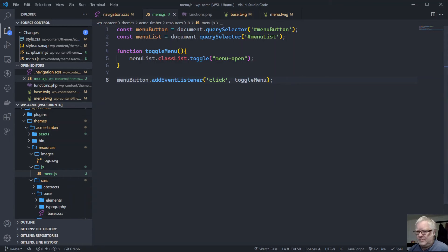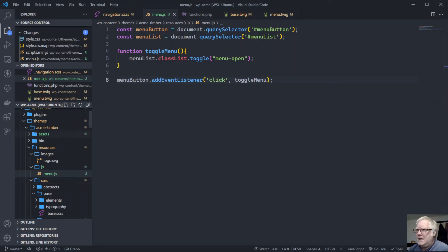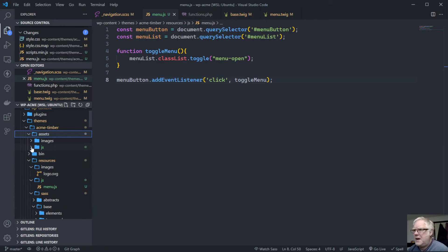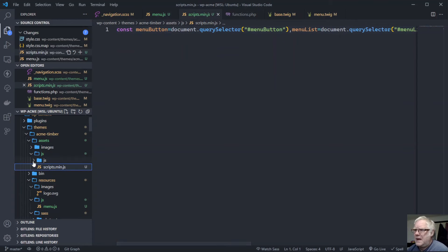If my Gulp watch is doing the right thing, it should be watching the JavaScript folder. And there we go — we've got a JavaScript folder and a minified scripts file here. What Gulp is doing is taking anything in the JS folder and crunching it all together into a smaller file — scripts main, already minified for us.